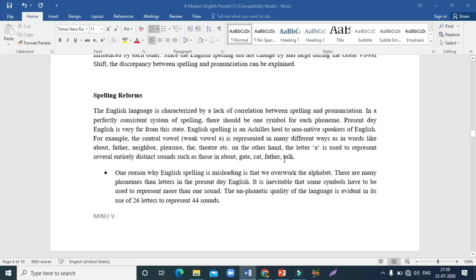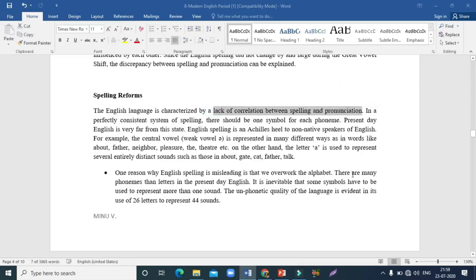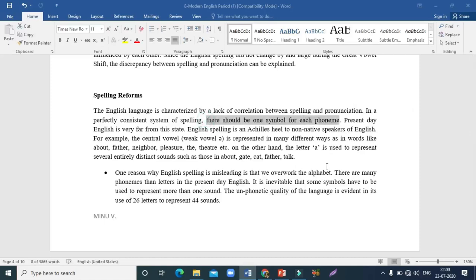The next topic is spelling reforms. English is an unphonetic language. A phonetic language has one alphabet per sound, but English is not like that — there is a lack of correlation between spelling and pronunciation. In a perfectly consistent system, there should be one symbol for one sound, but present-day English is far from this state.